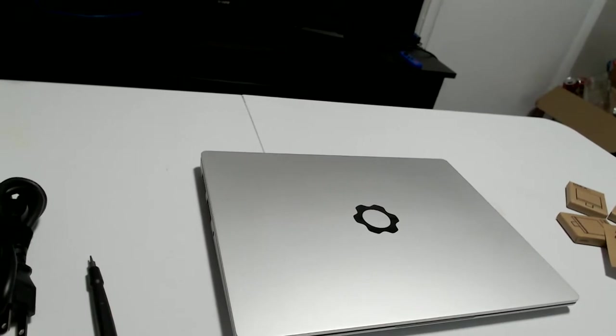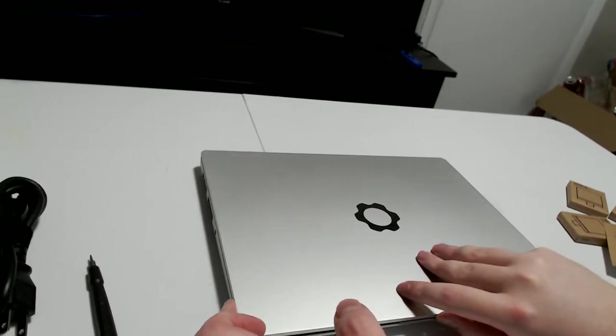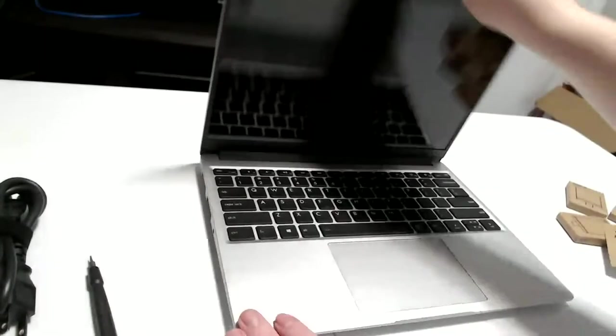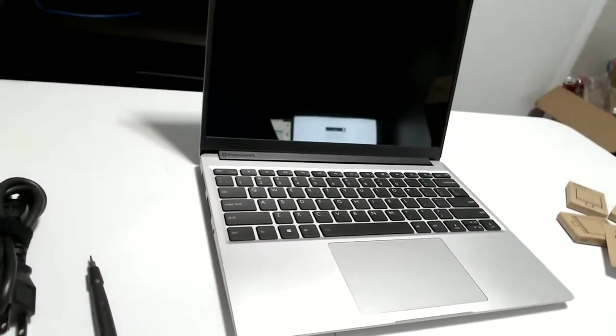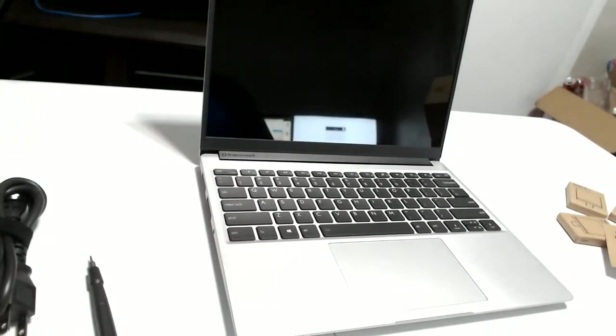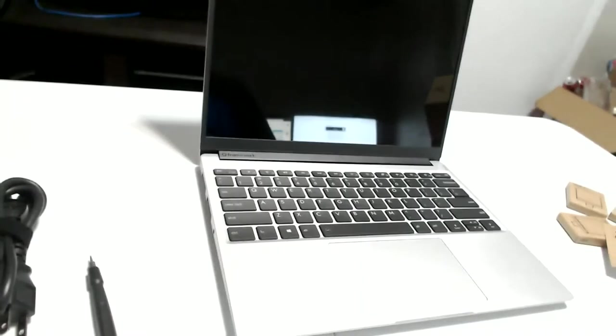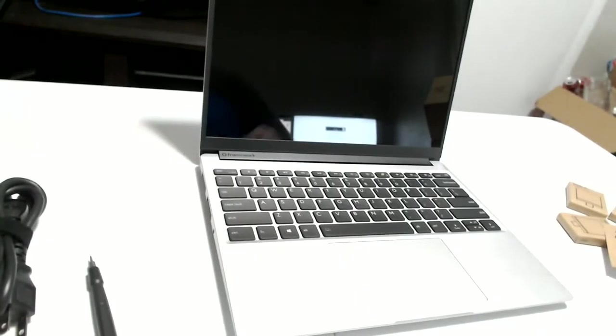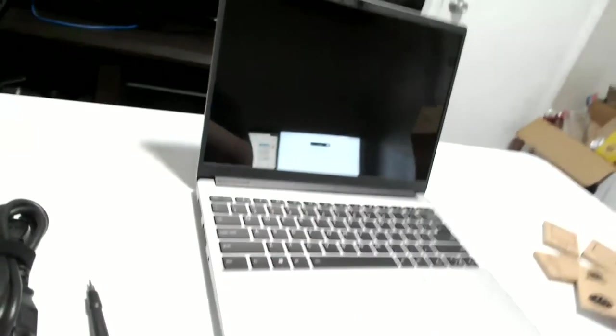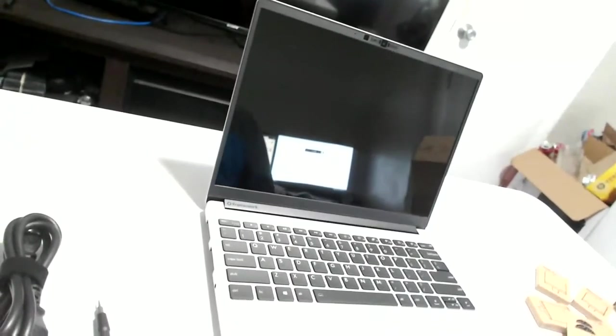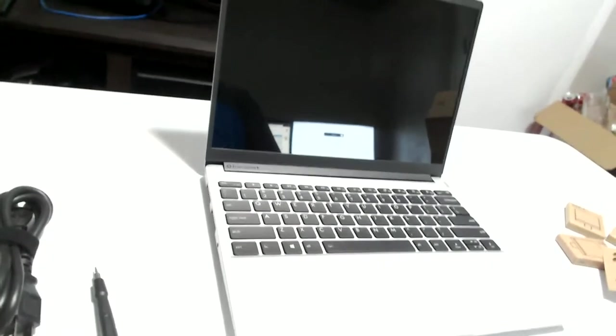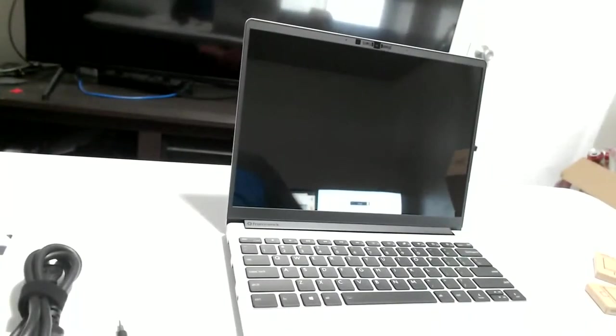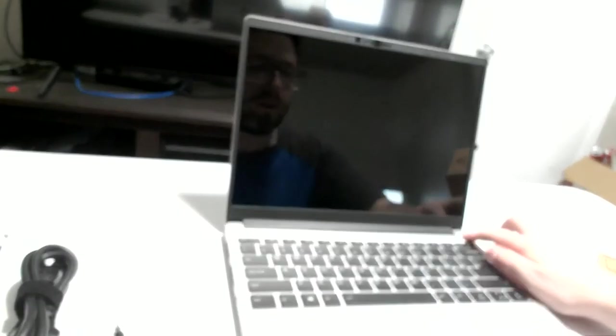The screen is taller. I'm gonna be honest, I kind of like the 16x9 better, it's kind of weird how square this thing is. But I'm sure for productivity it'll be a little bit better. This is a fingerprint scanner.